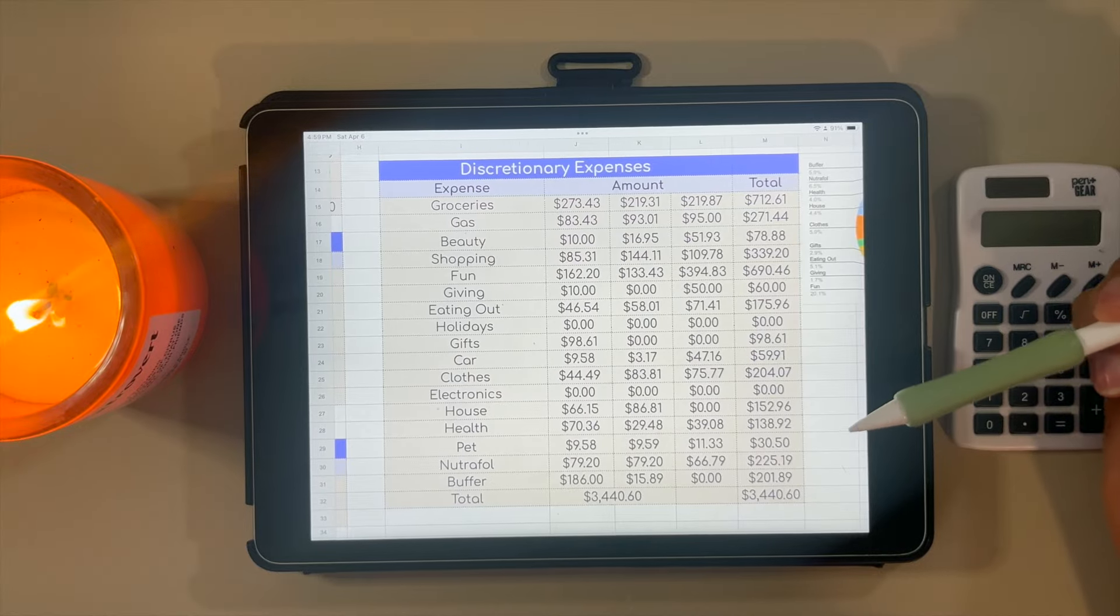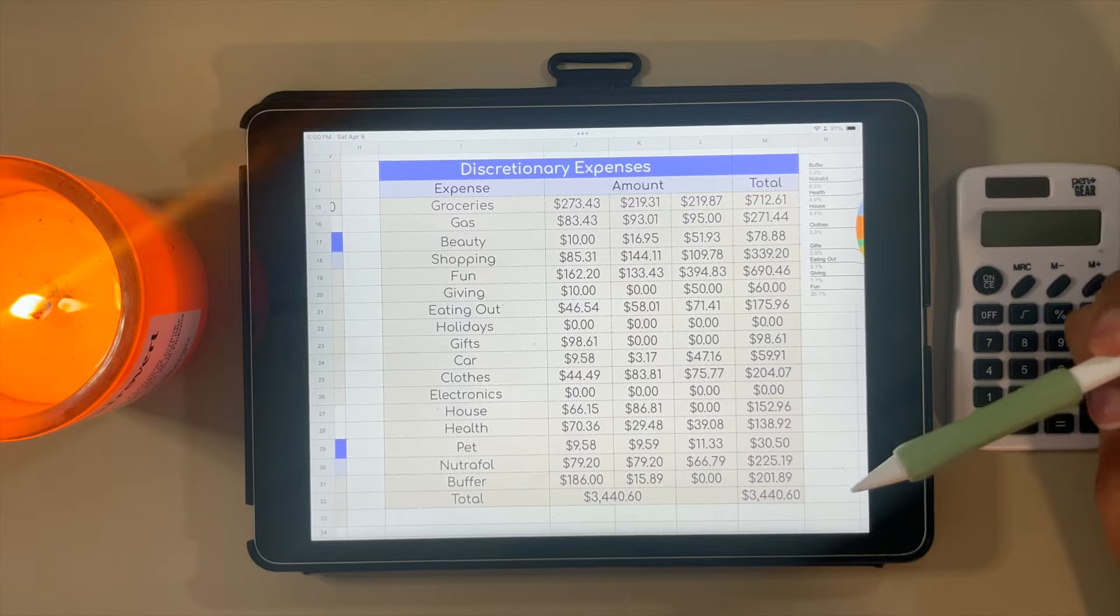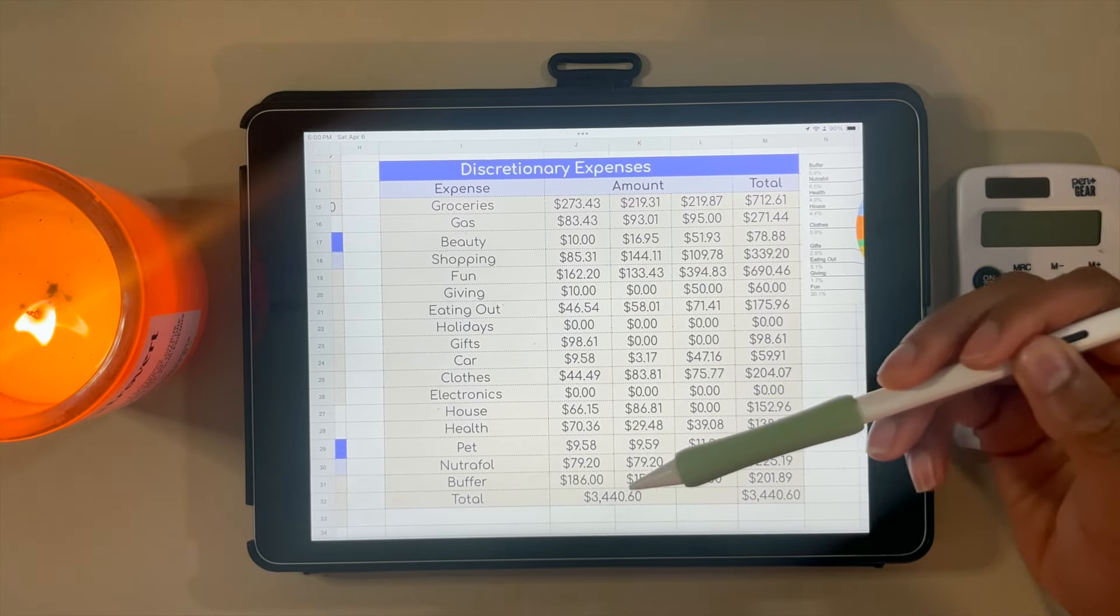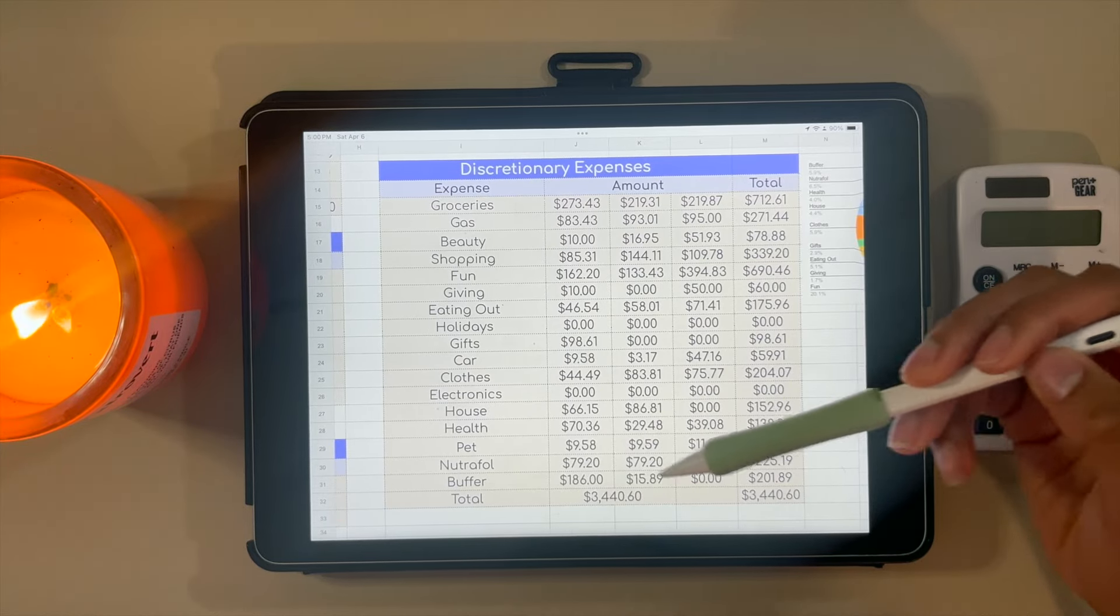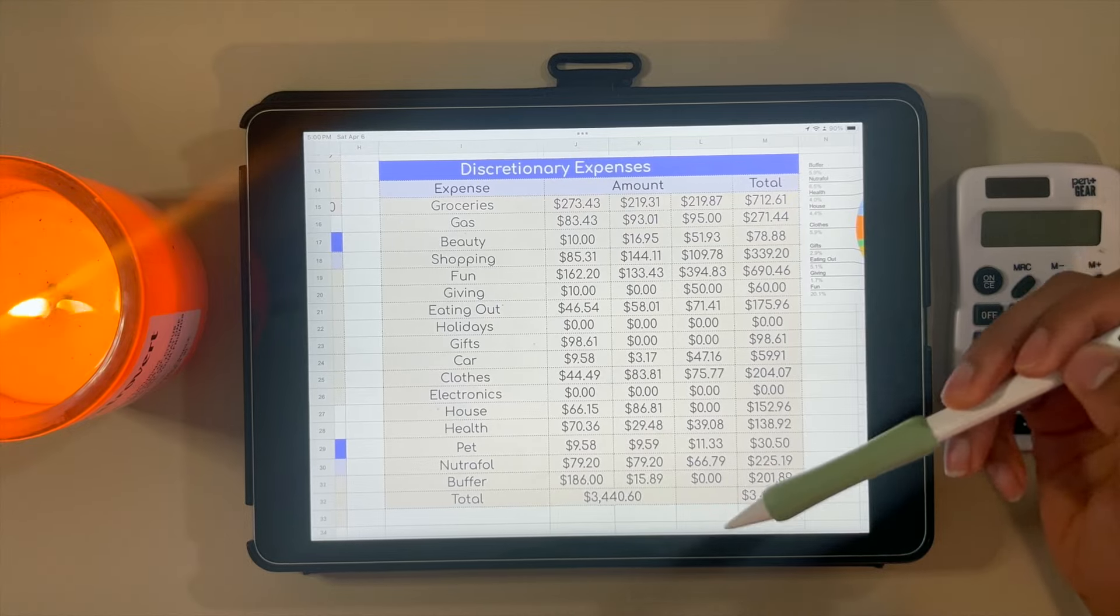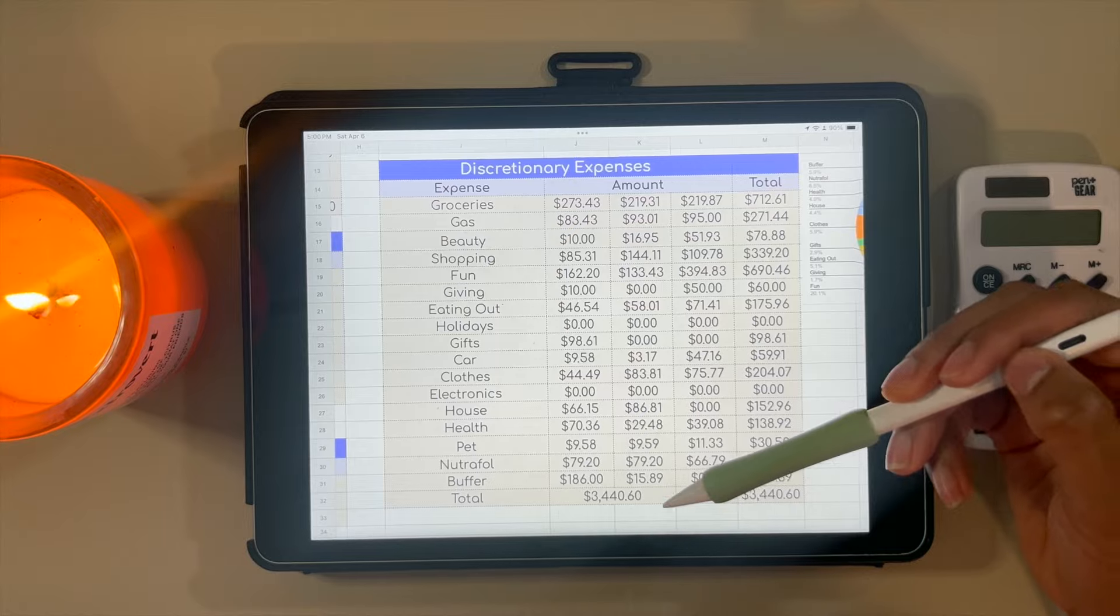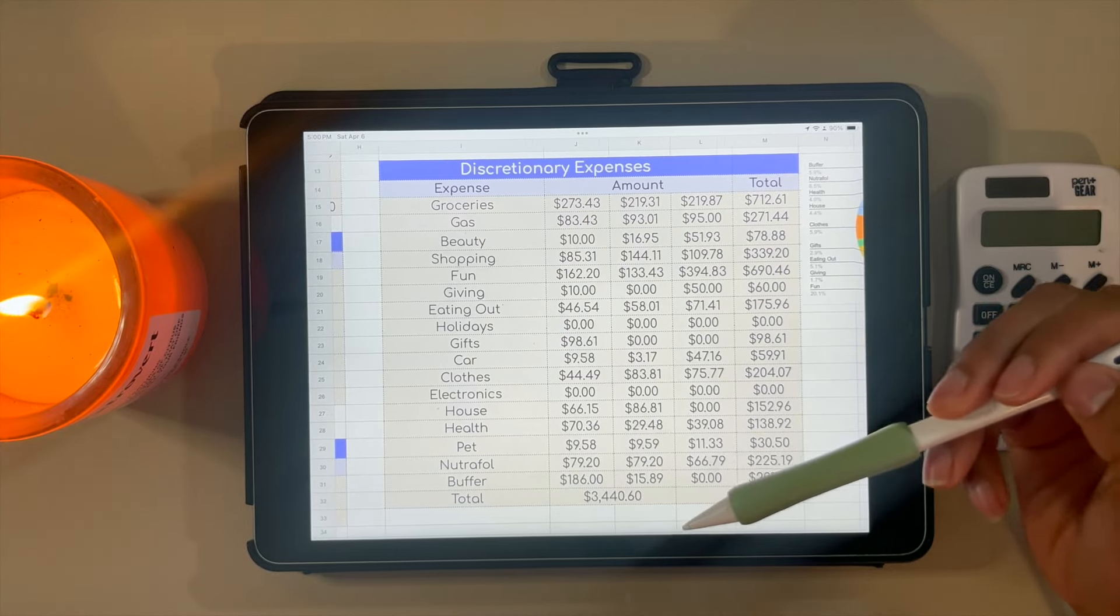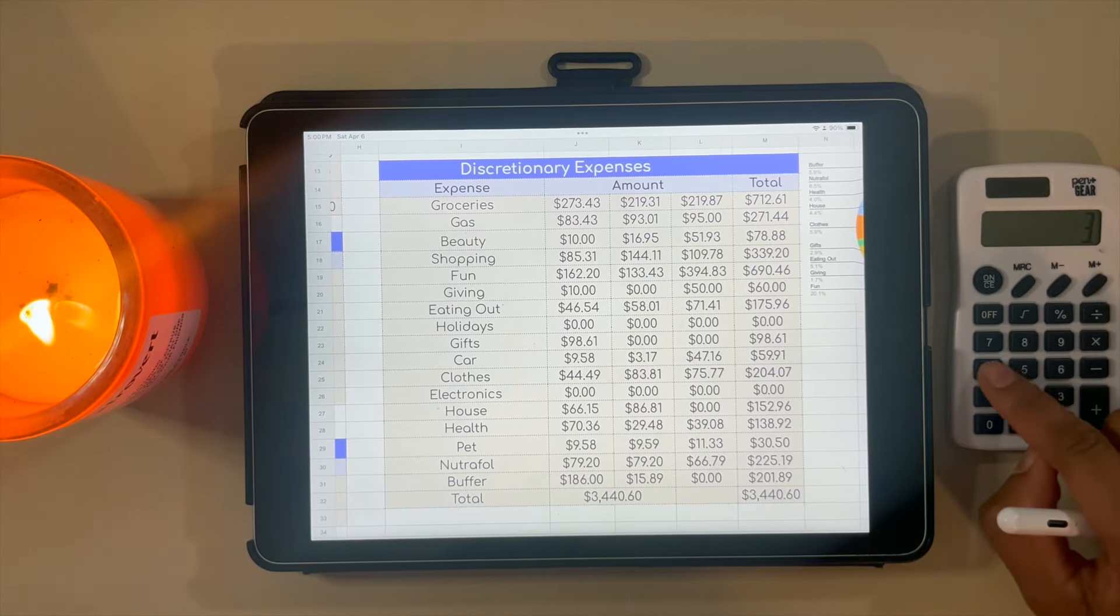Additionally, I spent $201.89 out of my buffer in January—that was a veterinary bill for my dog—and had a couple other small purchases in February. Didn't spend anything out of it in March. Grand total, I spent $3,444.60 in my discretionary expenses.